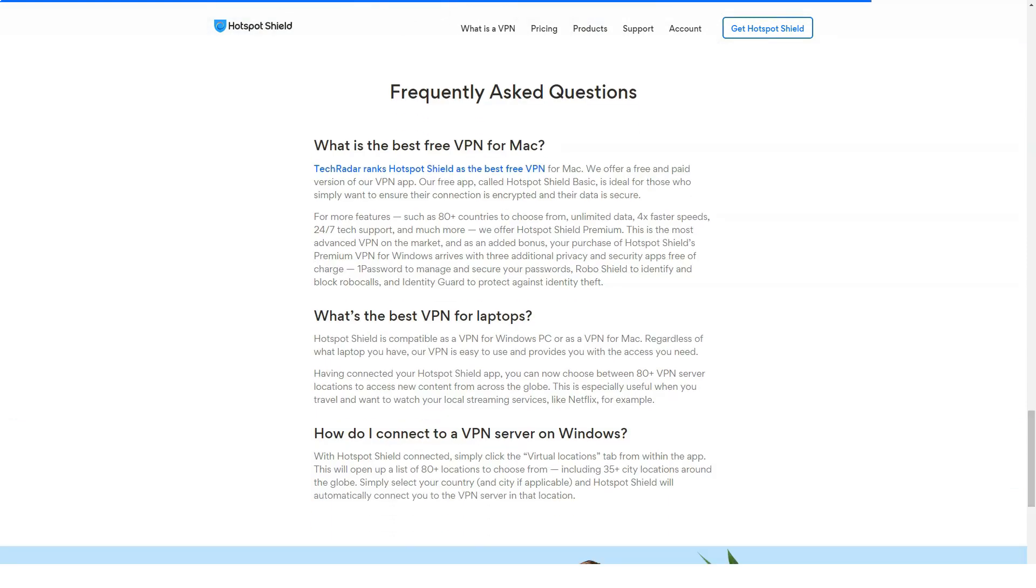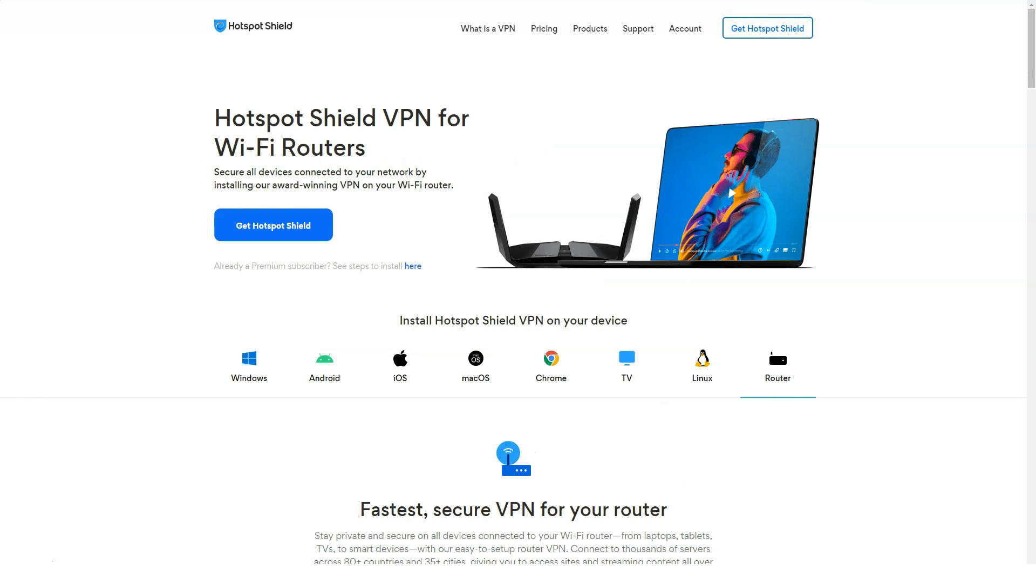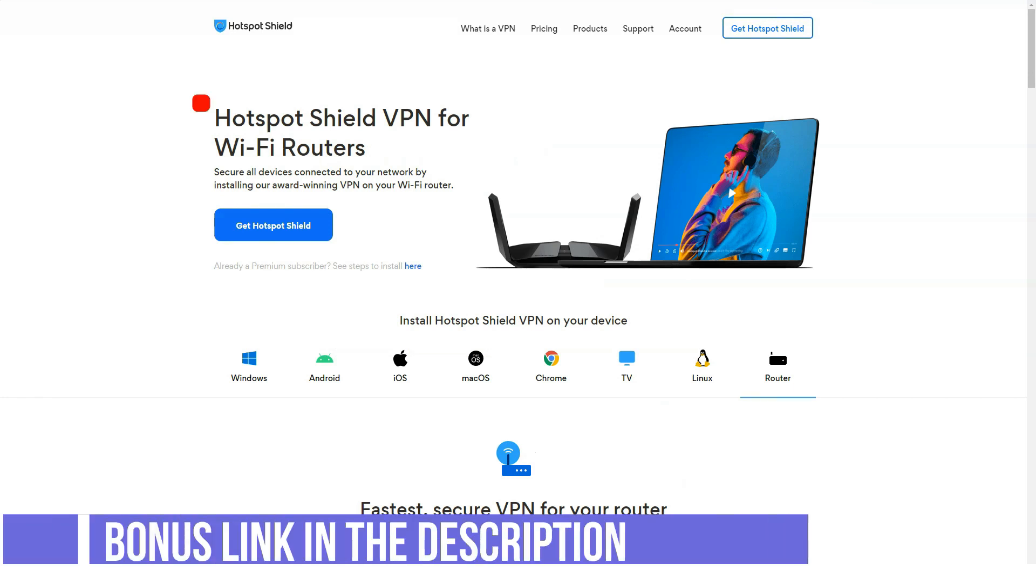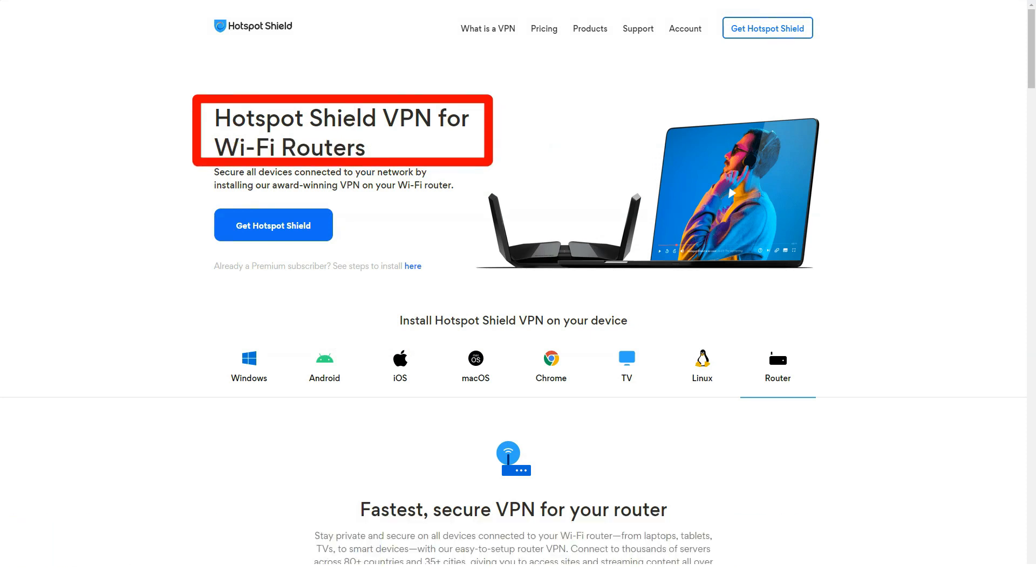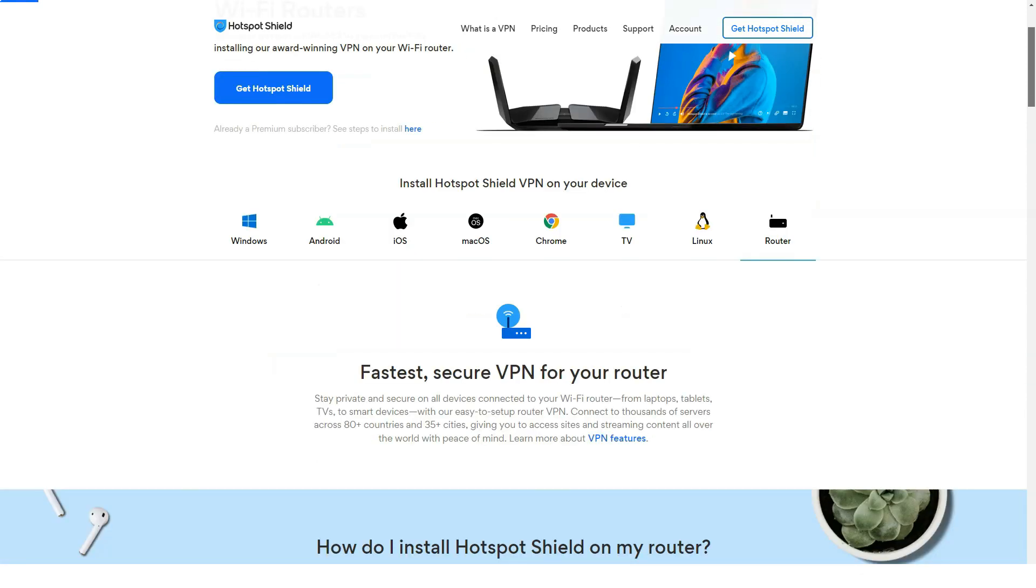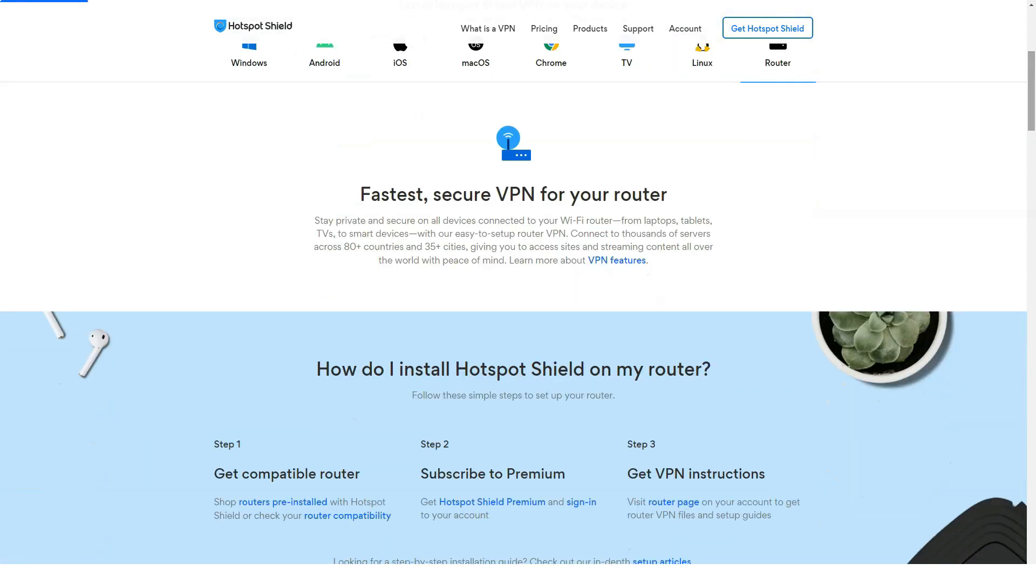The company says that it does not store any information on users' browsing activity. The company does gather your IP address to match you to the best VPN server, but that information is encrypted during use and deleted at the end of your VPN session. The company says it does not have the ability to connect activity at a given server with a specific person using that server. This is a better practice than some other VPNs.